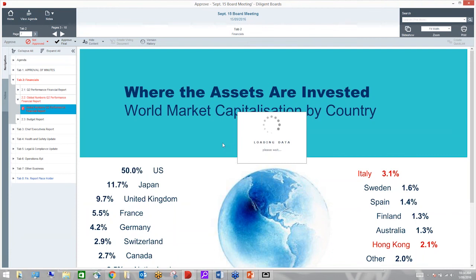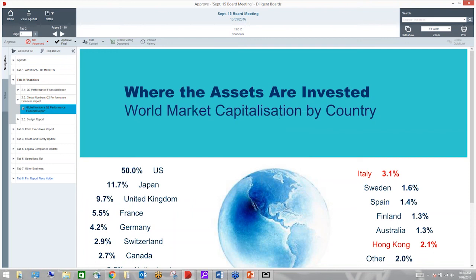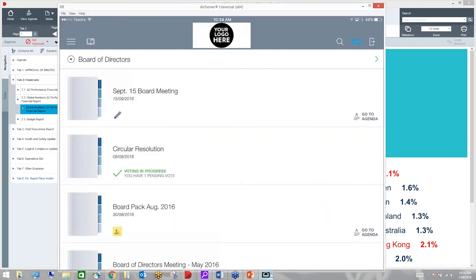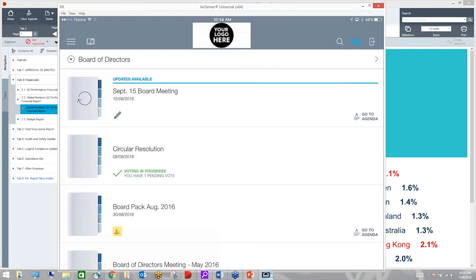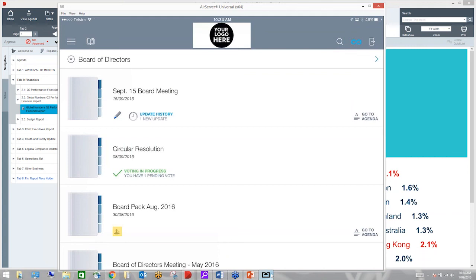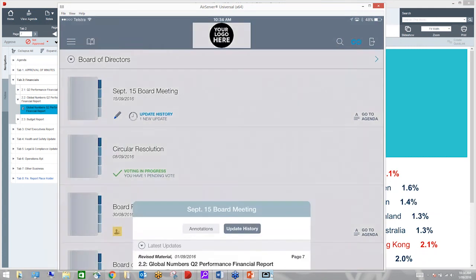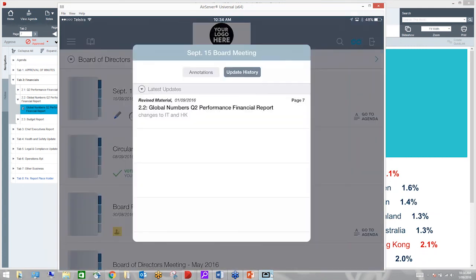And once again, we're creating only one document and everybody has the same copy. Great. So that process is represented here. I'm just going to check for any updates. And I can see that there's updates available. Click on my circular arrow. Check the history. I can see changes to Italy and Hong Kong. And it takes me straight to that page where my new document is.